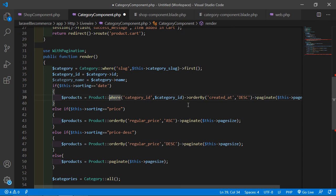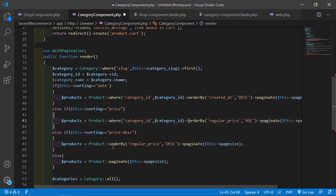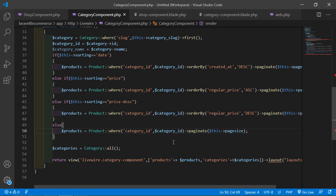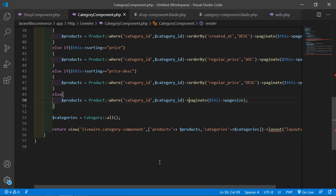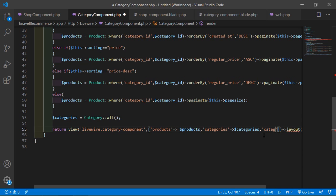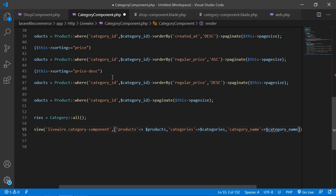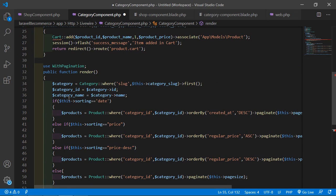Copy the where clause and paste it into all the product-related statements inside the render method. Inside the return statement, also pass category_name => $category_name so it's available in the view. Now save this file.